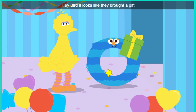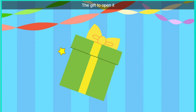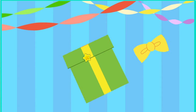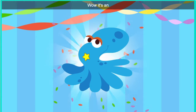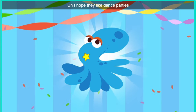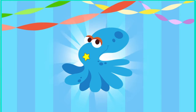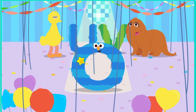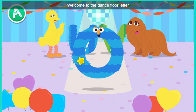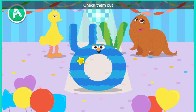Hey, Bird. It looks like they brought a gift. Click the gift to open it. Wow, it's an octopus. I hope they like dance parties. Cool. Welcome to the dance floor, letter O. Check them out.